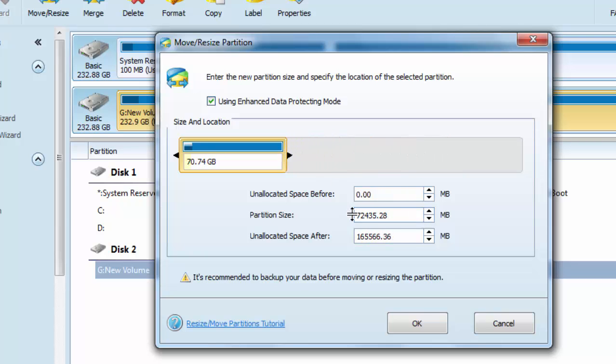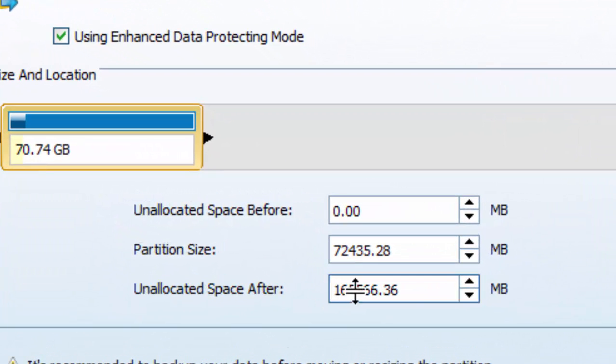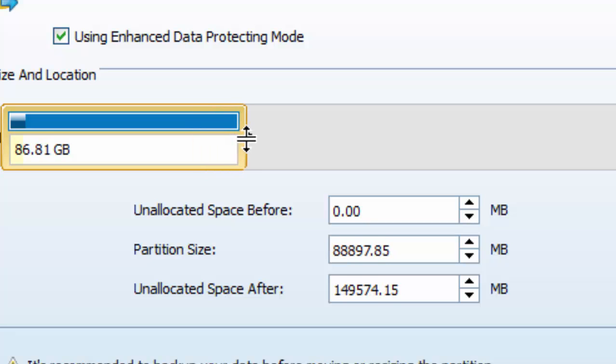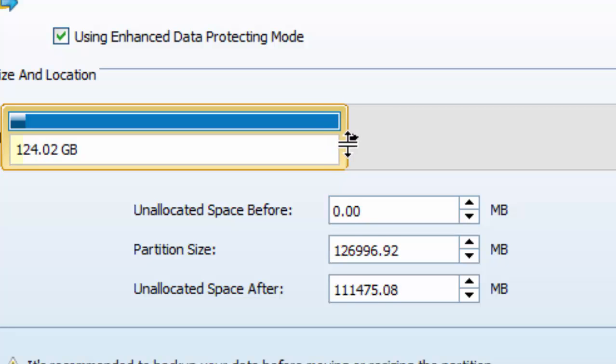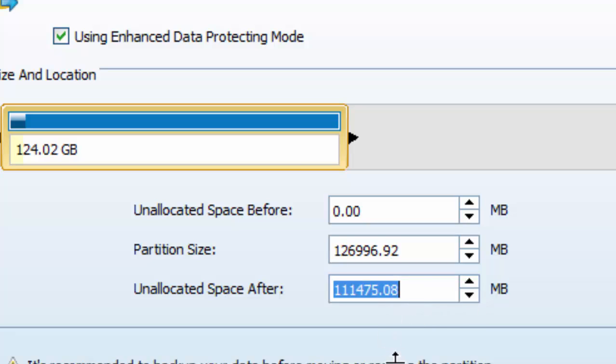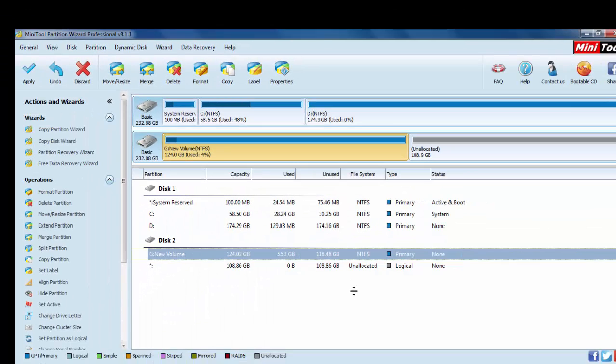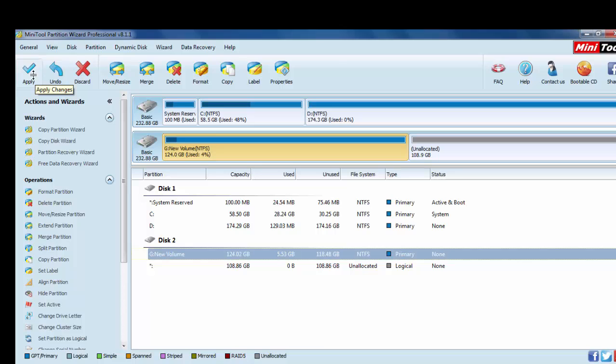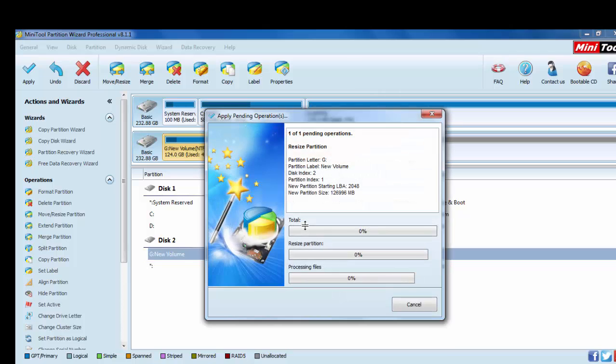Here we can see the partition size and the unallocated space after. That means we need 100 GB. This space is almost 200 GB. Okay, 108 GB, 108.9 GB already allocated. For this we have to just create, apply.